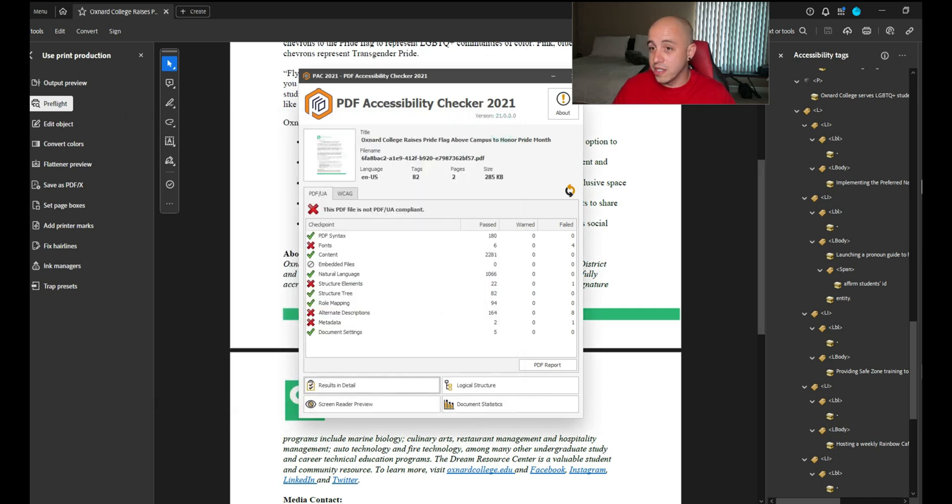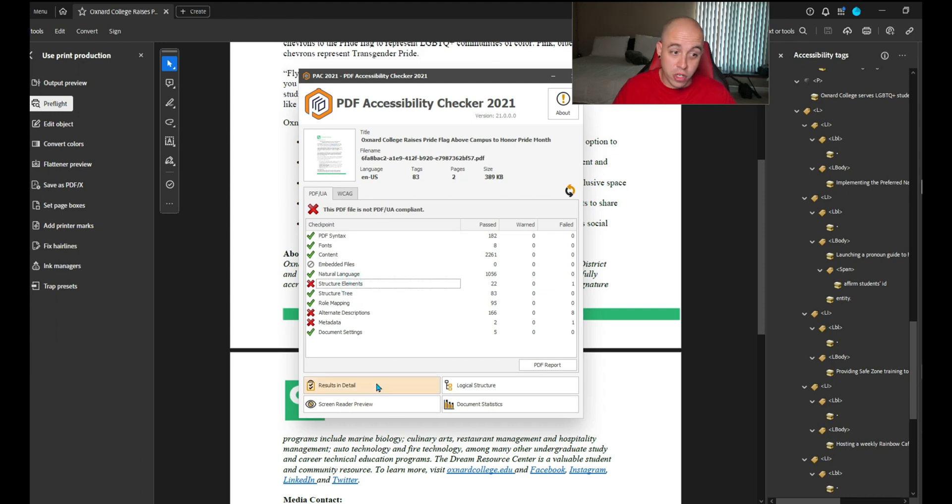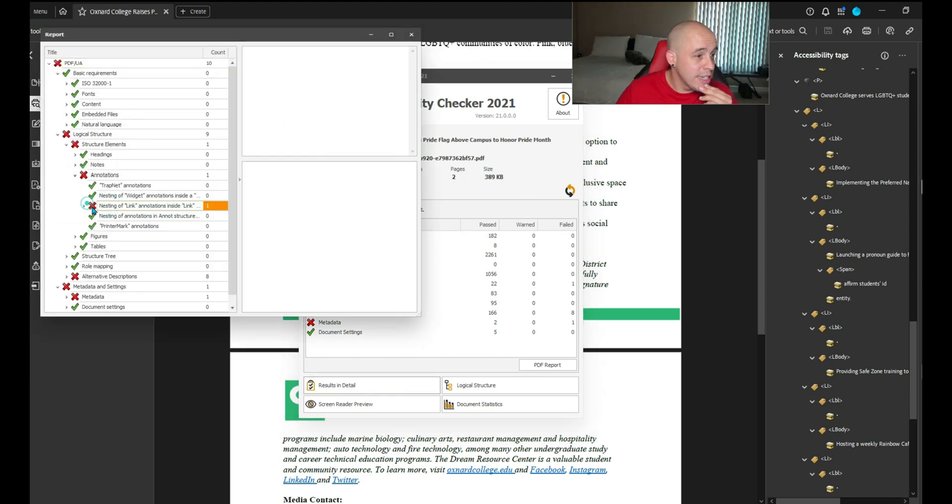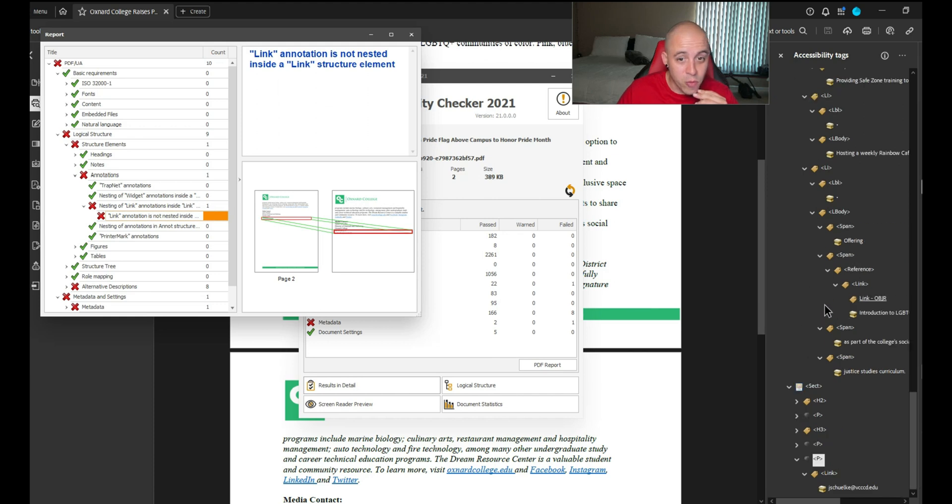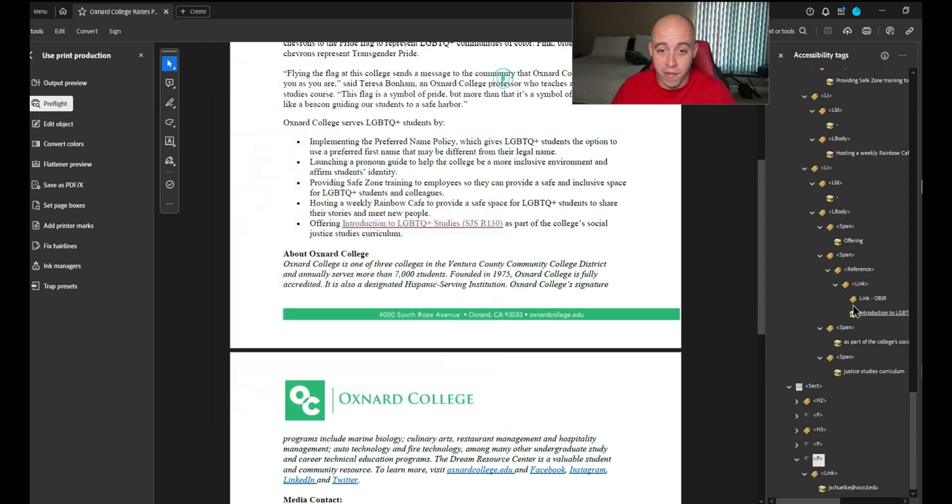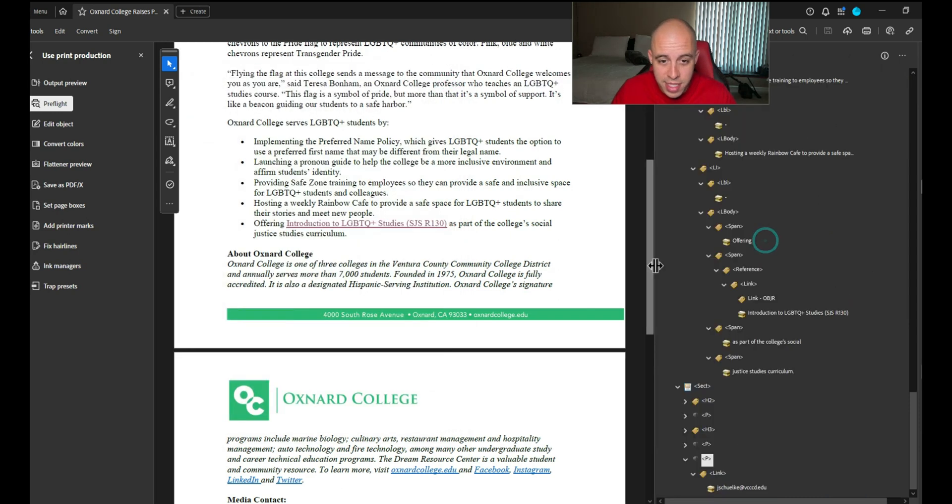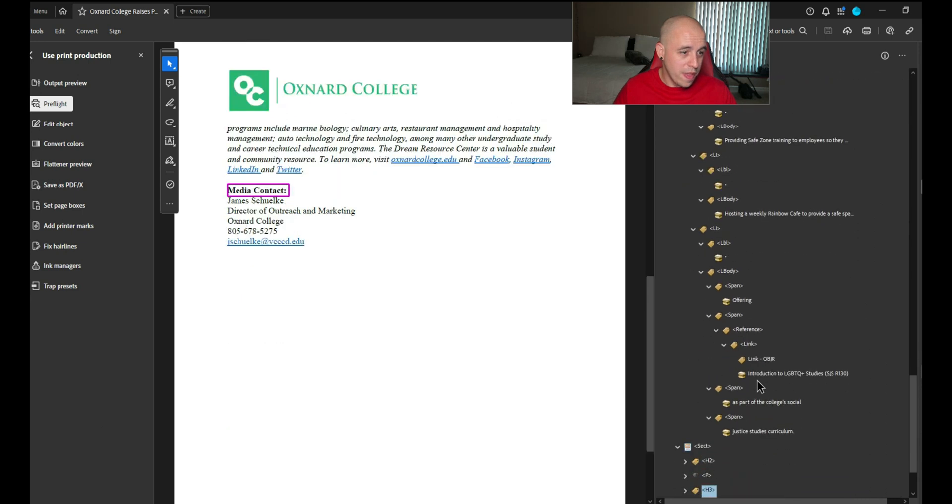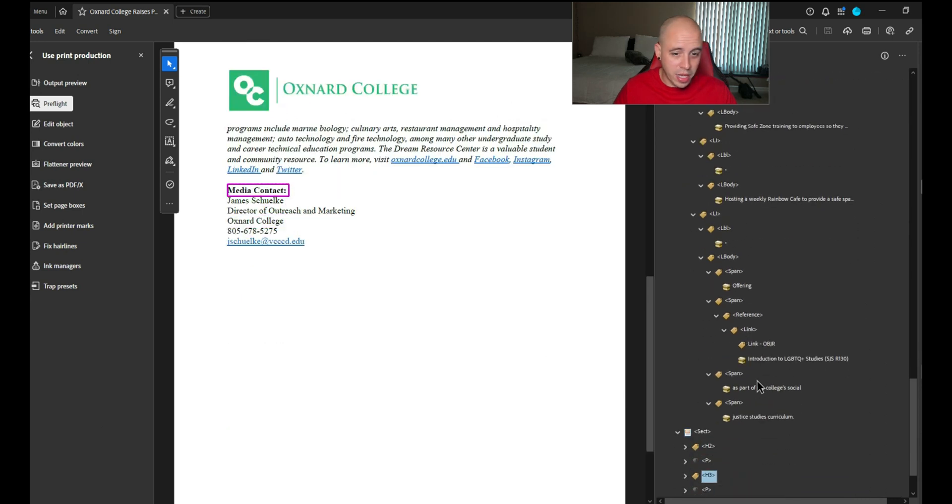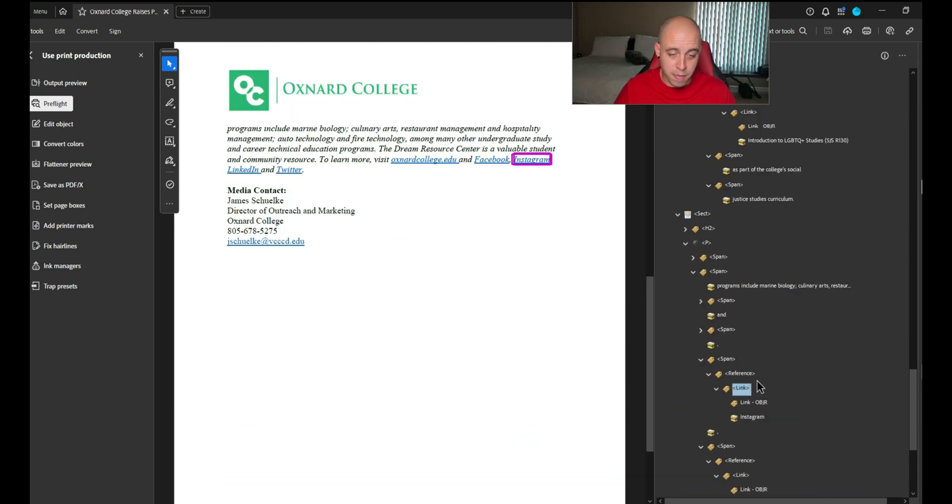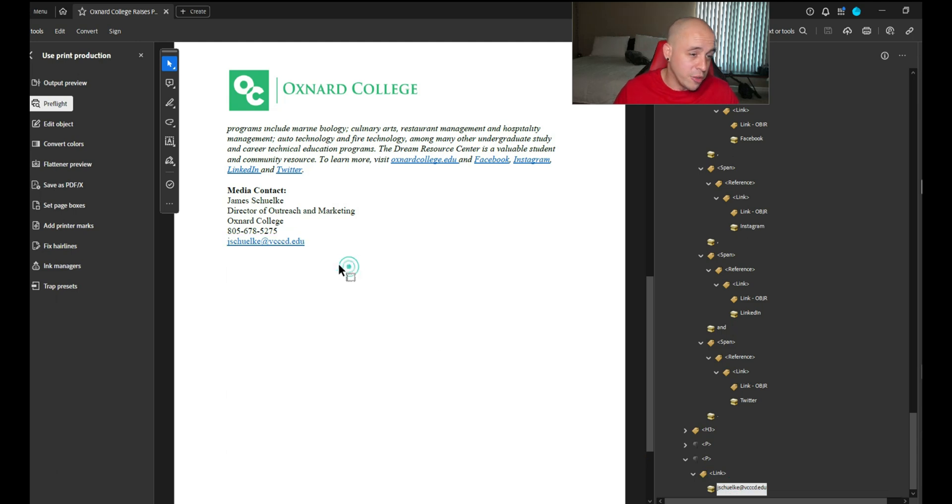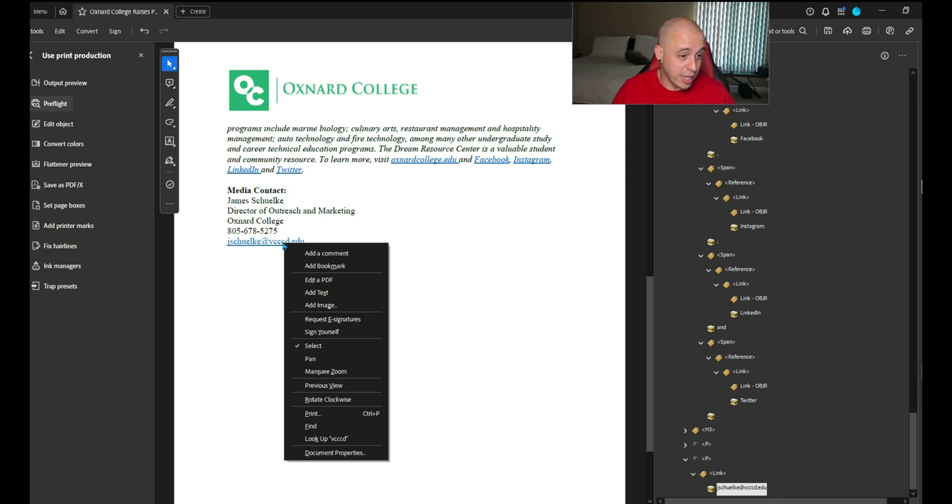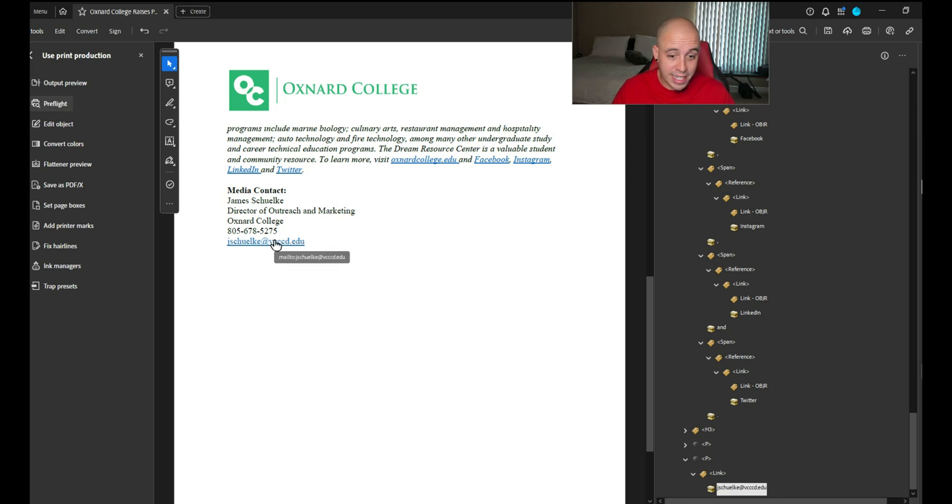Let's save this file and test the PAC tool again. The goal here is to get rid of some of these errors. We're down to fonts, structure elements. We're getting closer. Nesting of link annotation. There's definitely something wrong with that link. I have a feeling it has to do with that object reference. Here's the other thing we can do. We're going to right click and delete the link. So the link is still in there somehow. Let's try to add it in again.